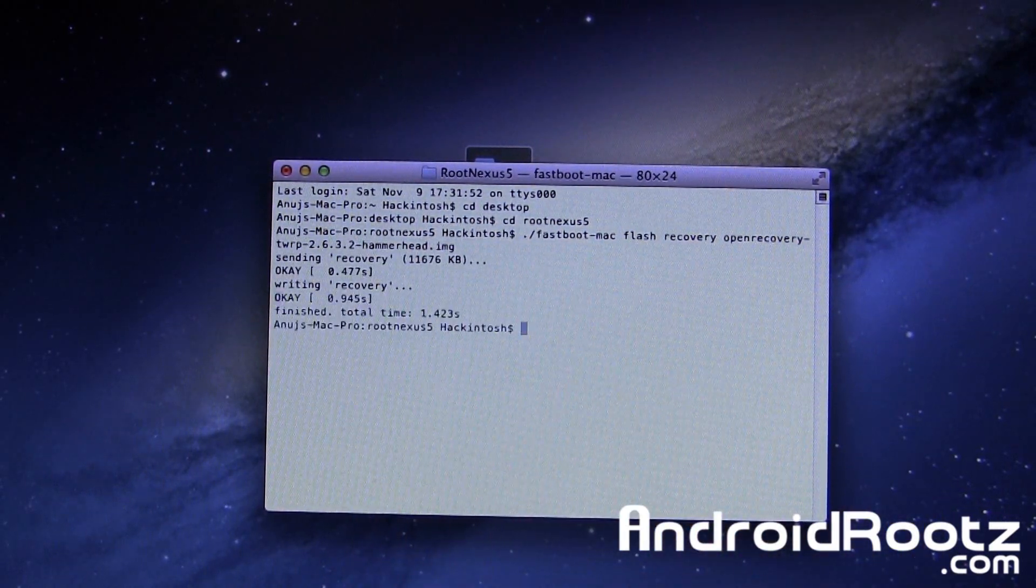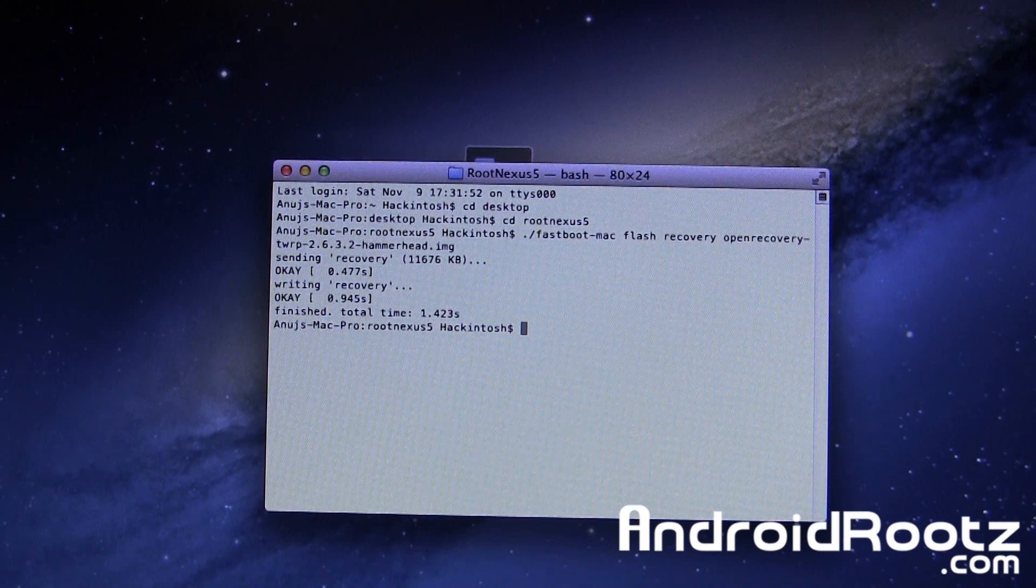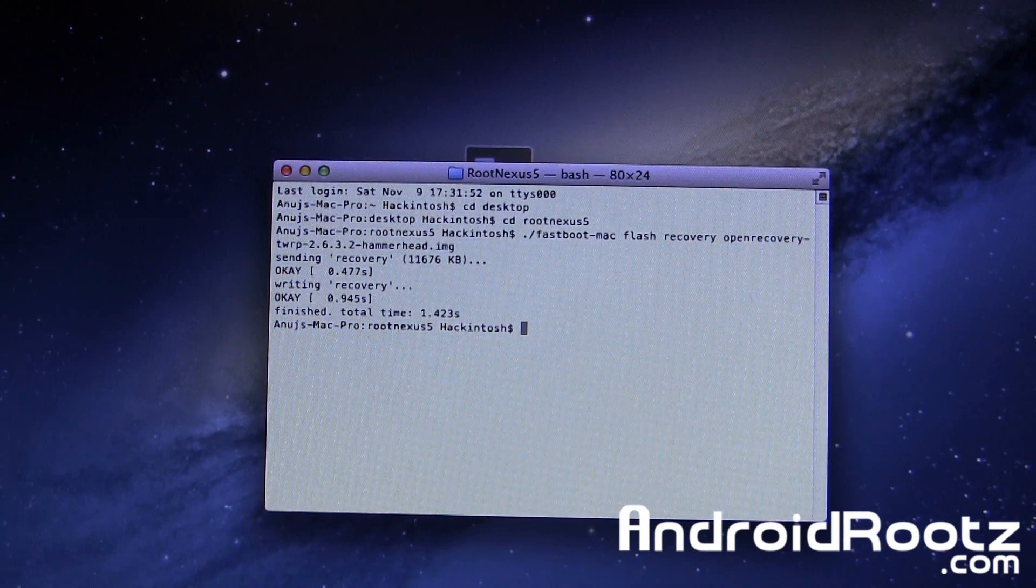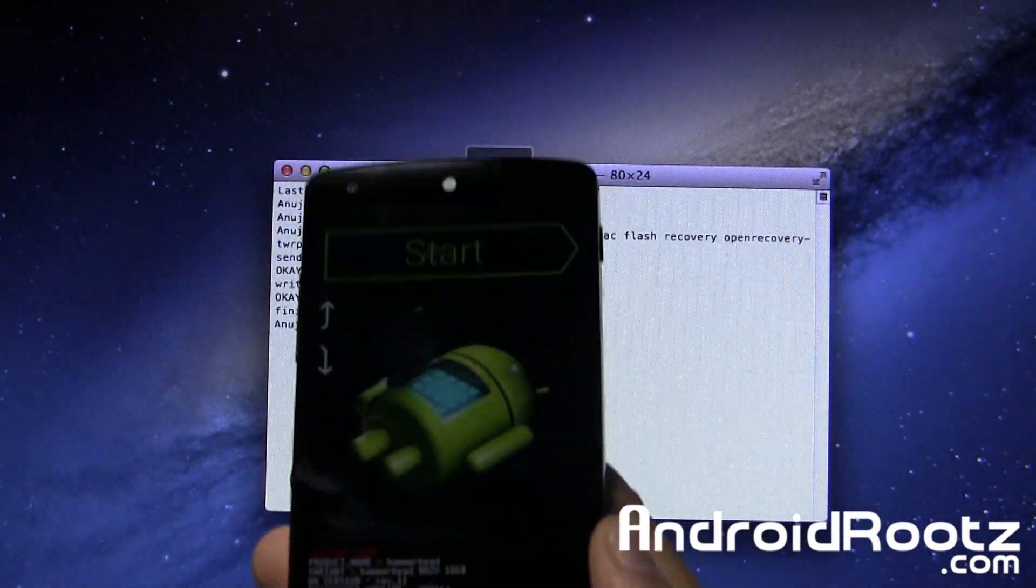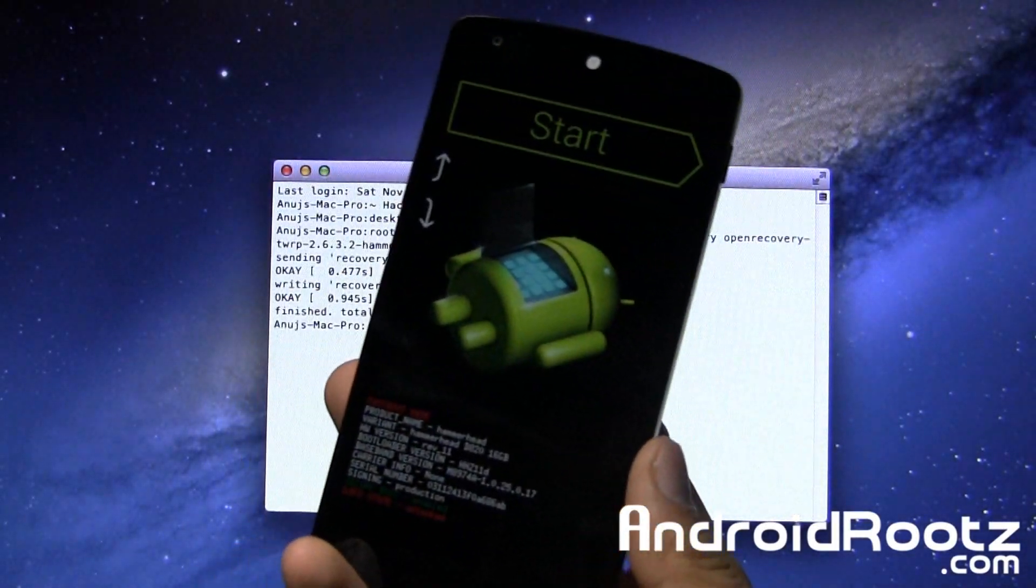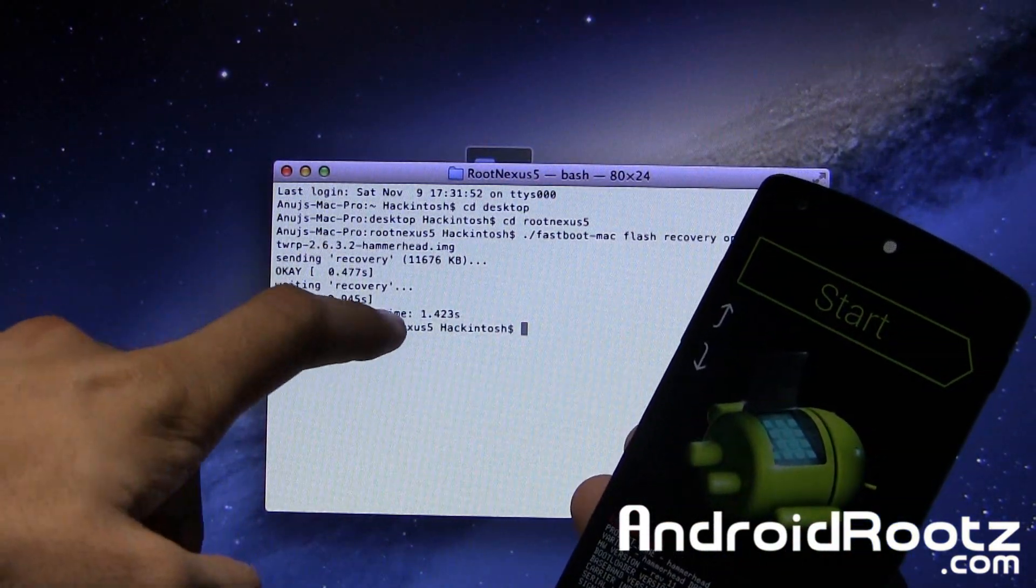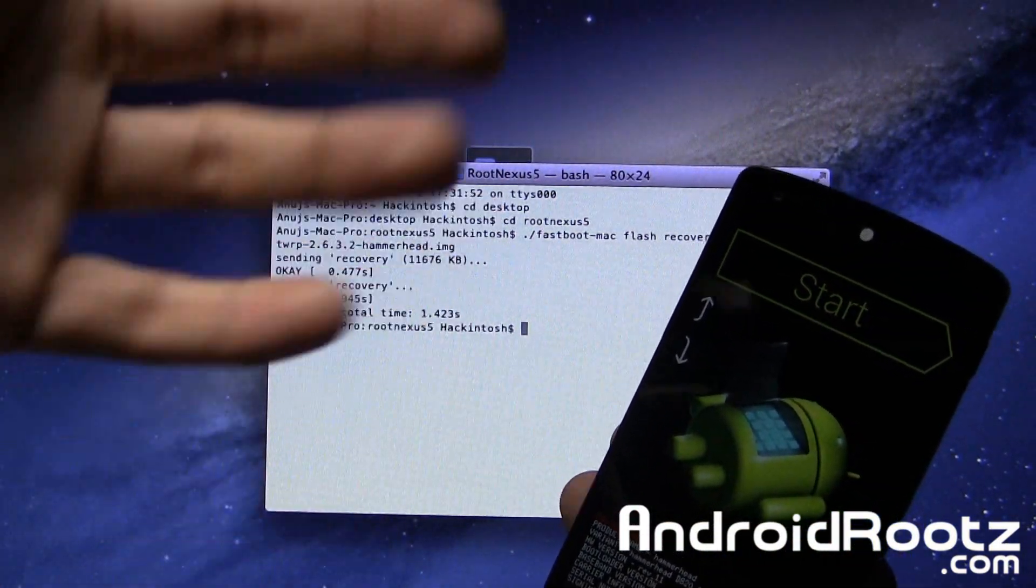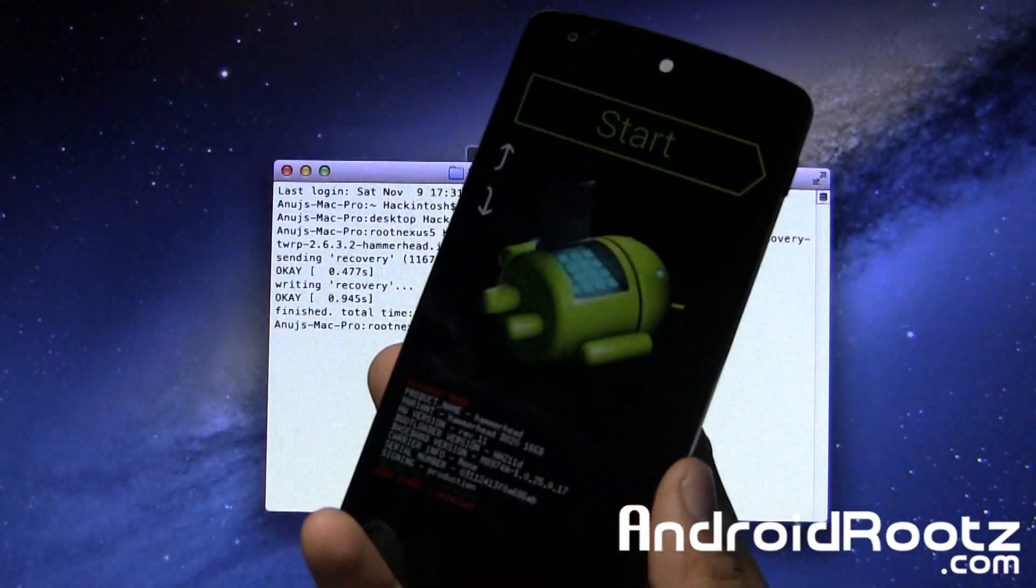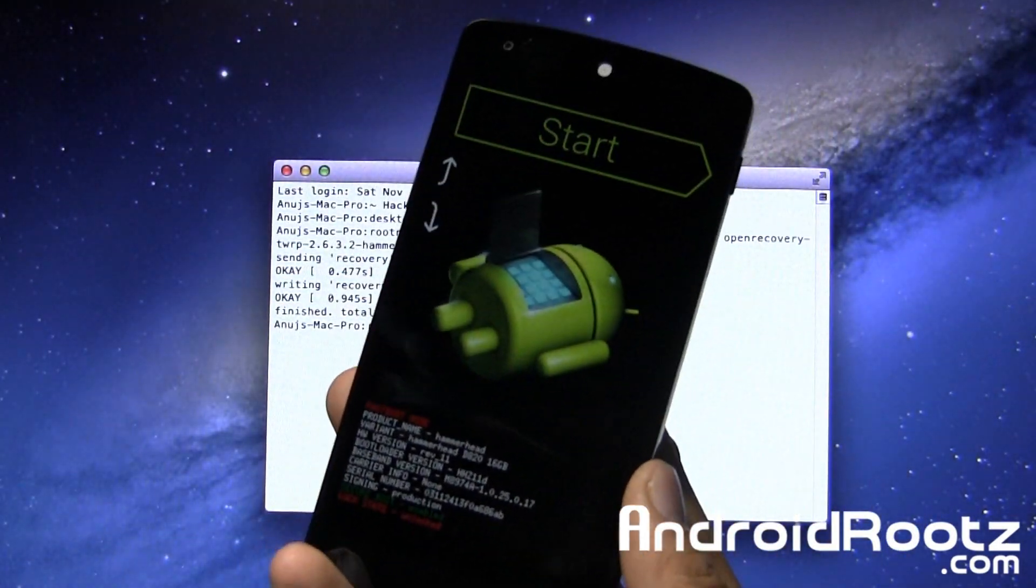Let's press Enter. Now it's flashing TWRP recovery on your Nexus 5 device. Once it's done it says finish, total time 1.42 seconds. Now we're done with our computer.